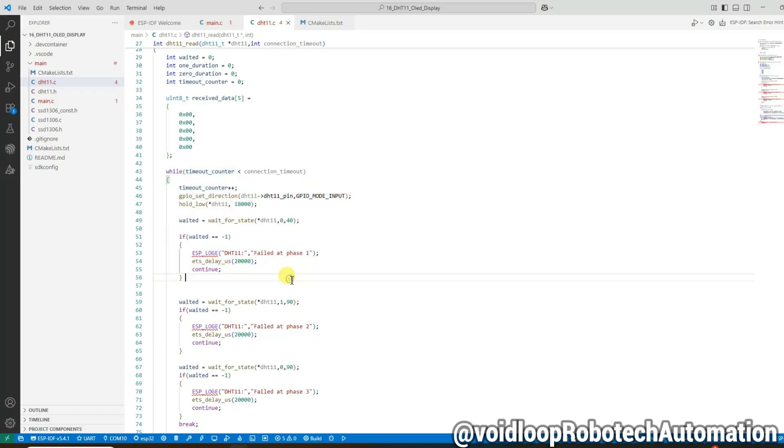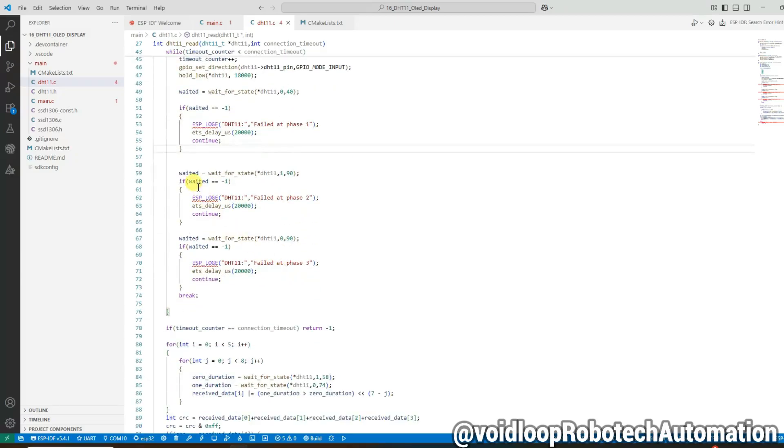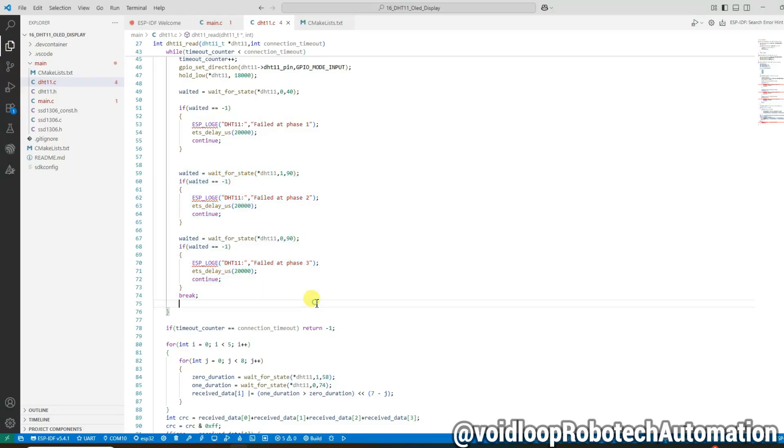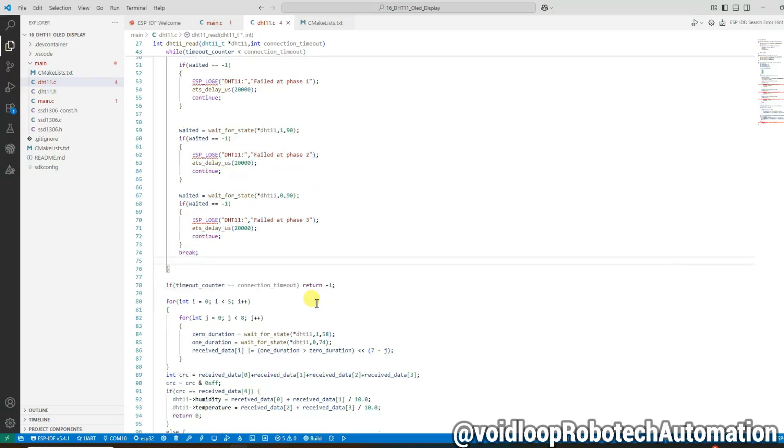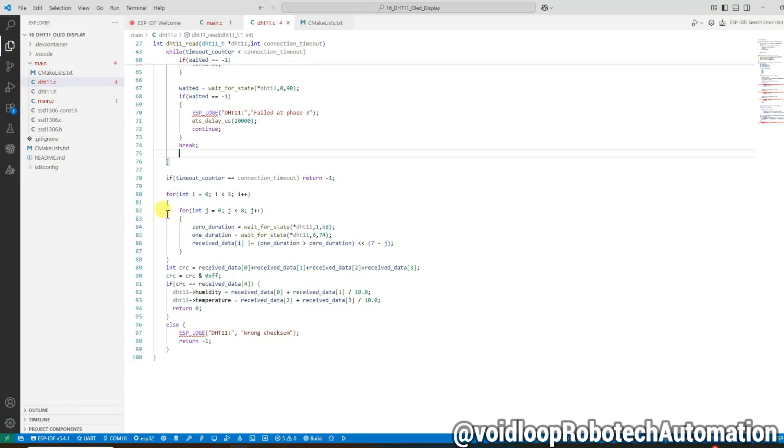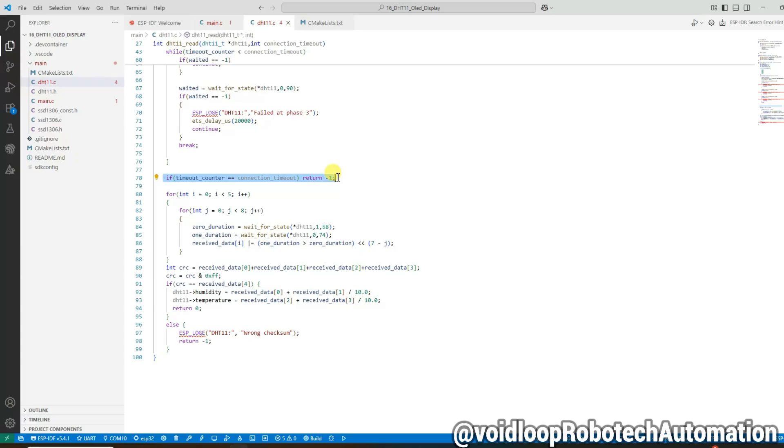If any phase fails, we log it using ESP_LOG and delay for 20 milliseconds before trying again. After the loop we check if we hit the timeout limit. If we did, that means the sensor did not respond properly and we return minus one.